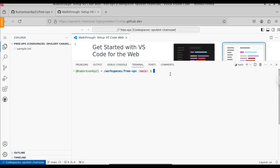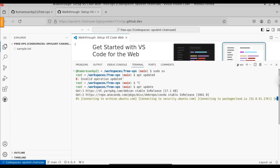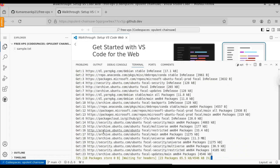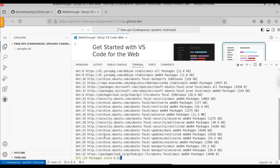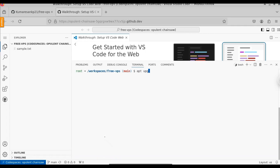Let me expand this terminal. If you want to switch to the root user, you can use the sudo switch command. Here you can see now we are in the root user. Let's update the packages. We can also upgrade our packages. Here you can see it's updating our packages. Just give it a few minutes. Now the packages have been updated. Let's try to upgrade them with APT upgrade.